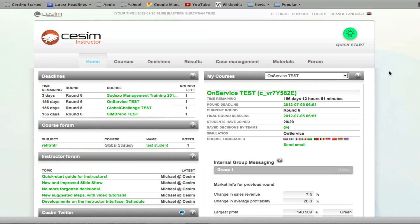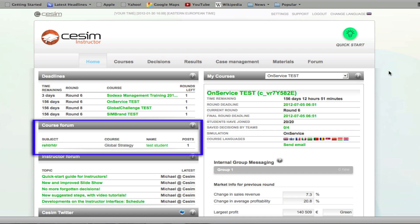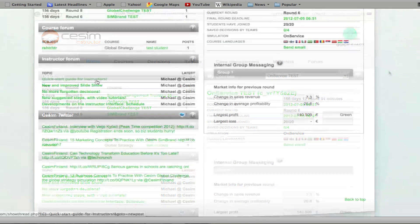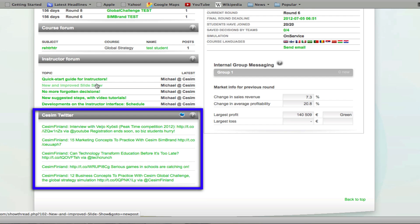Lastly, let's have a look at the homepage elements now that you have an existing course. These elements include the deadlines, the course forum subjects, the instructor forum where you can discuss with SESIM representatives about how to use the simulation platform or ask questions and guidance from fellow educators.